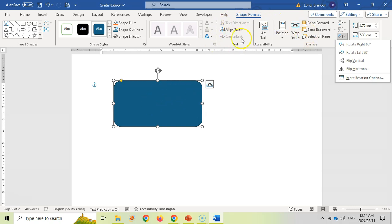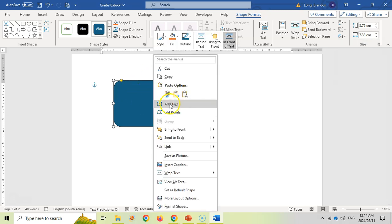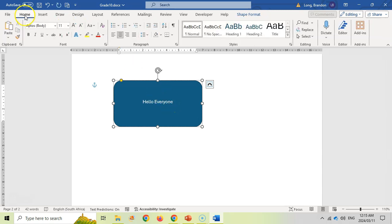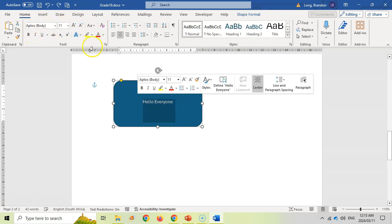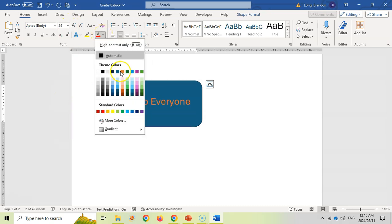You've also got text options. You can right-click on the shape and add text to it — for example, type 'Hello everyone.' Then go back to Home to access your text options. Make sure you select the text first, then you can make the font bigger and change the color.